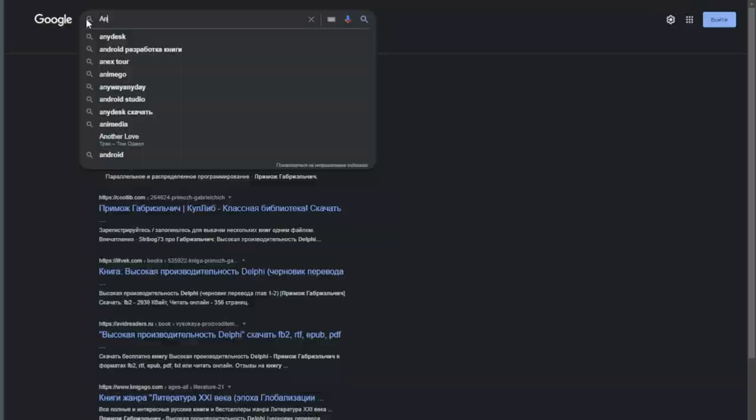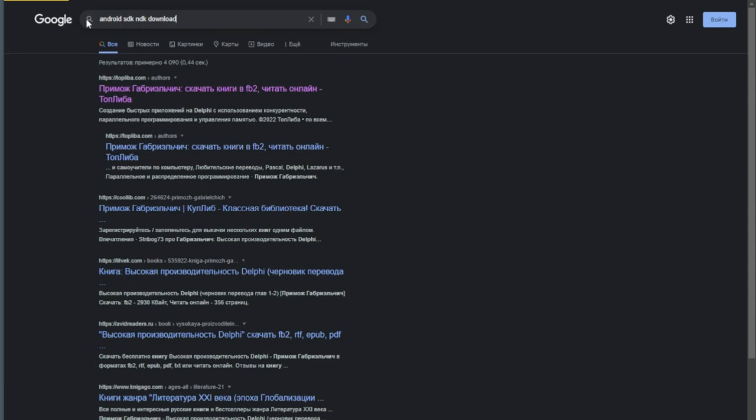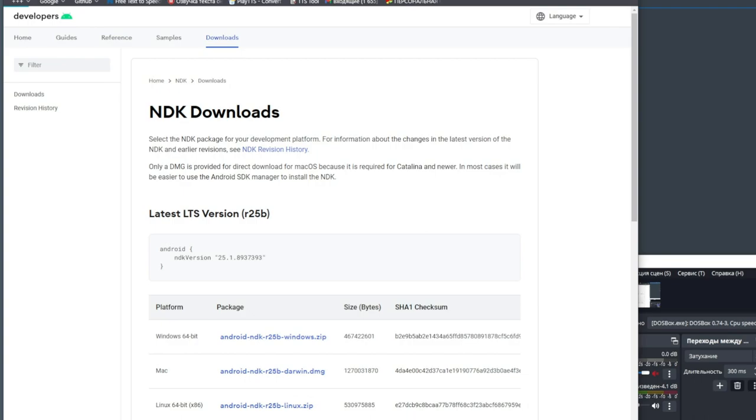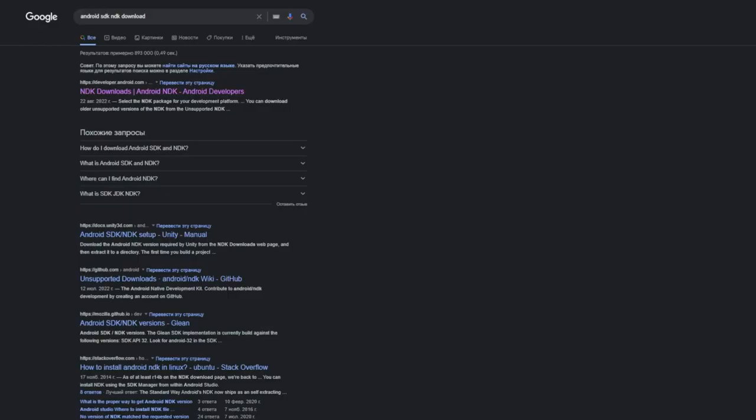The third way: you can download the libraries manually by entering 'Android SDK NDK download' in your browser. Go to the official website and download them. After installation, unpack or install them in a convenient place on your computer where there is enough space — this can be from several gigabytes to tens of gigabytes.